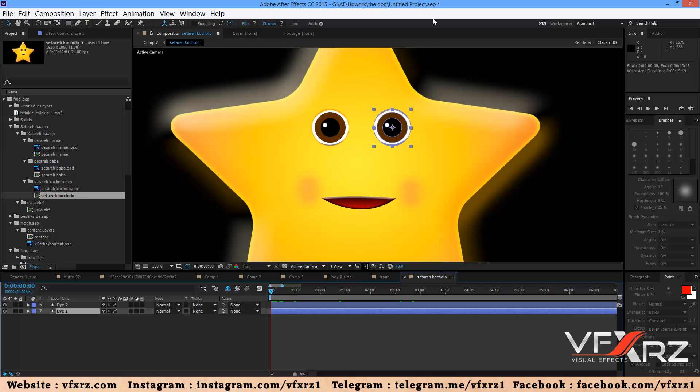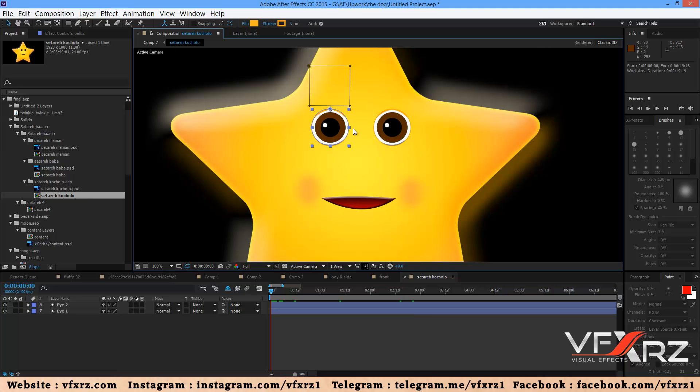Hello and welcome. In this video I want to teach you how you can create blinking eyes in a 2D face character. For example, here we want to create a blink for this character.